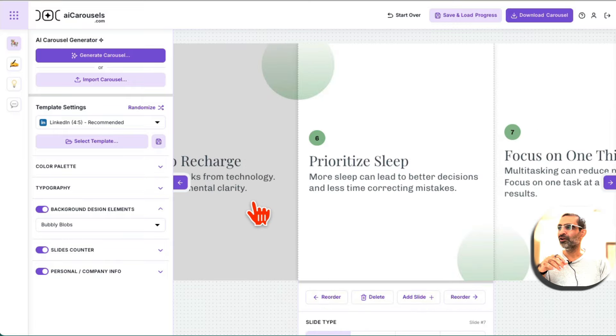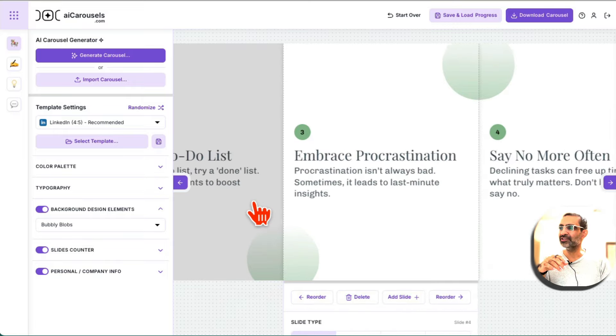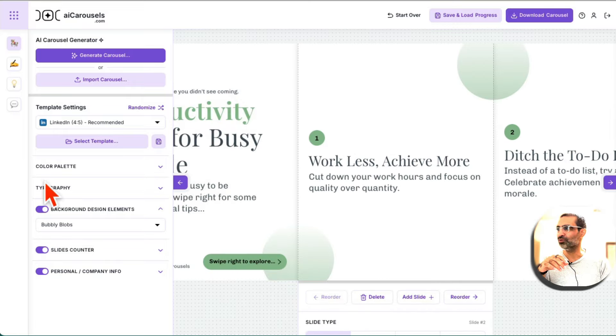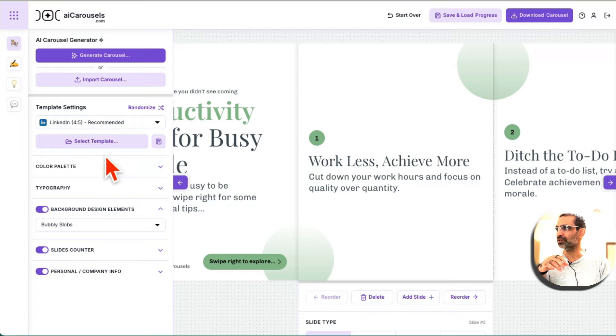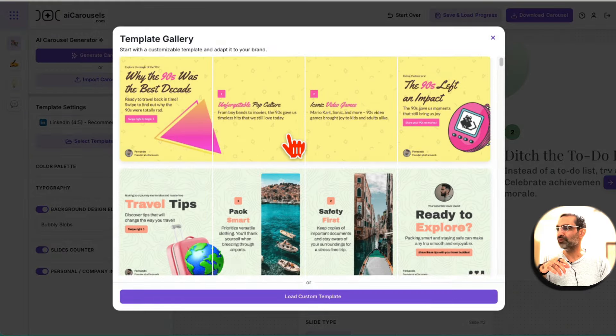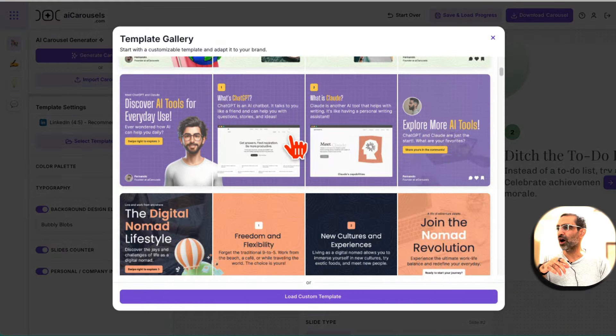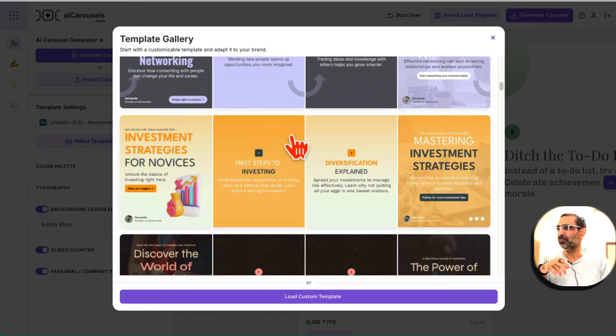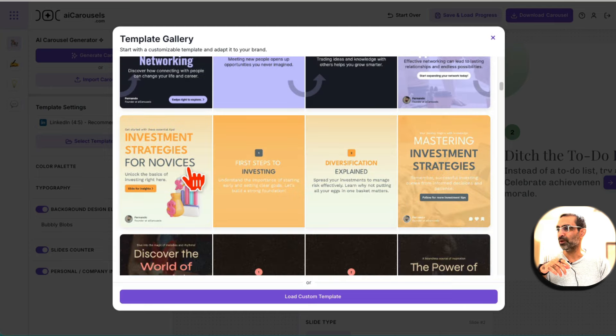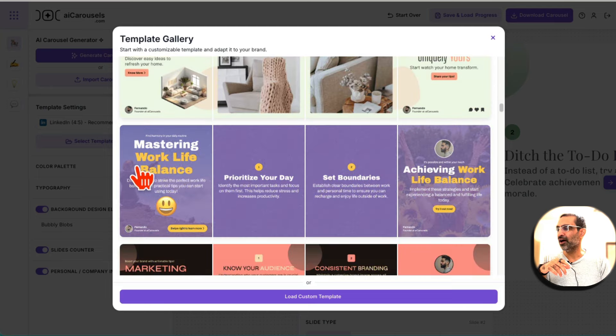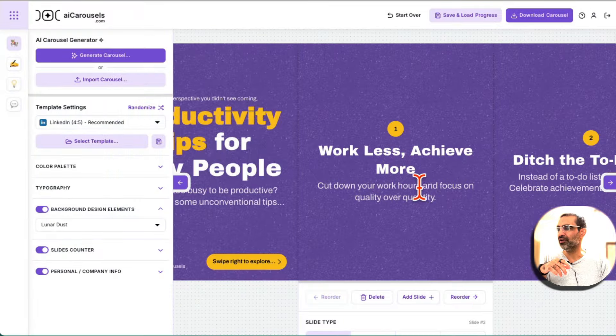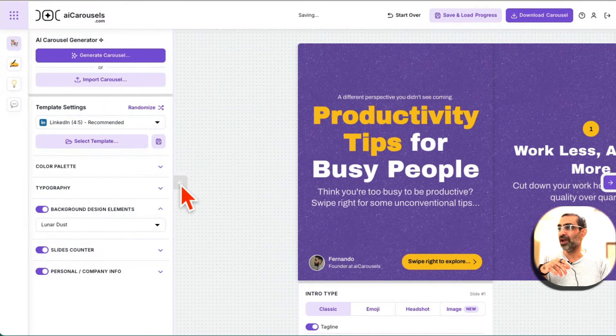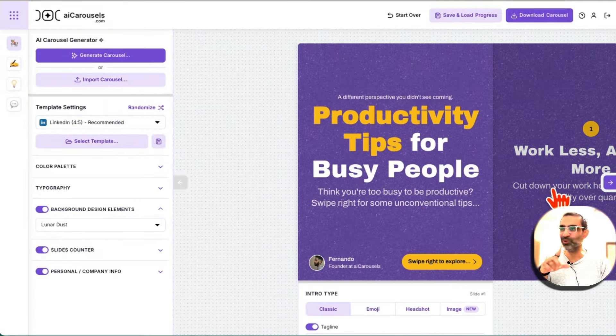Now look at the customization options. First of all, let's go through this. If you look at the template, if you click on the template, you have different options of templates here. So for example, let's say I like this one here. If I click here, it's going to change my template style. How cool is that?